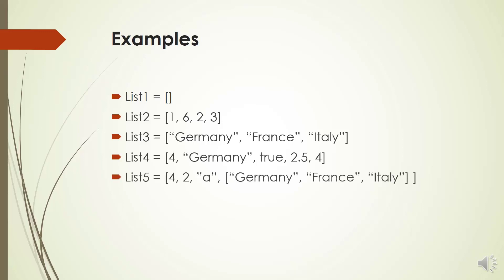In list 5, we have integers, a string, and a list as an item. So list 5 is a nested list.